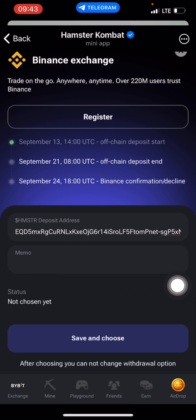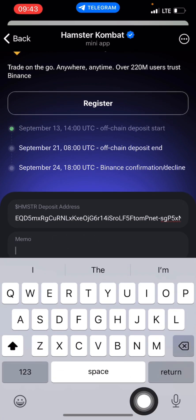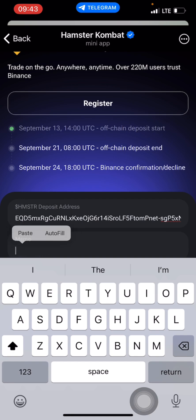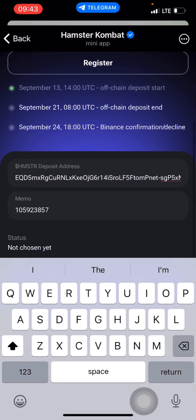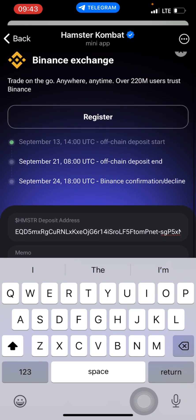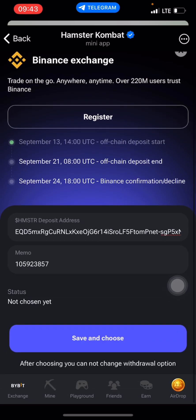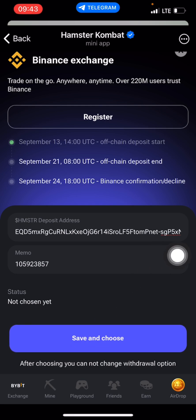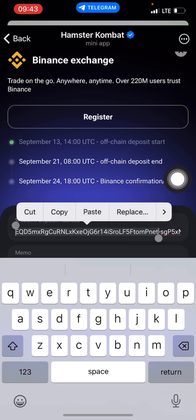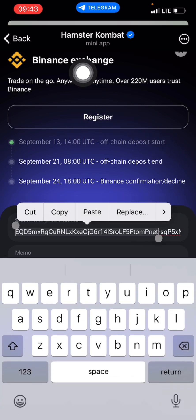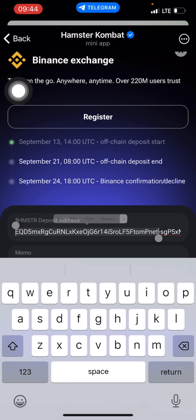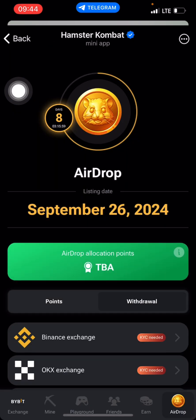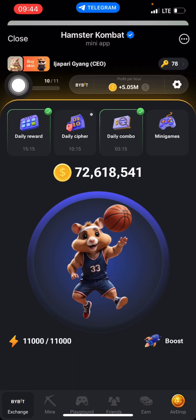I'll click on the memo and then press and paste. I'll click on save, but I'm not saving this one because I want to show how you can also use Bybit.